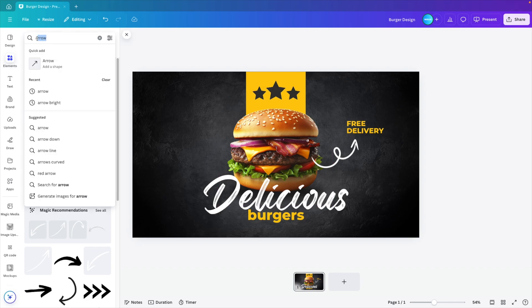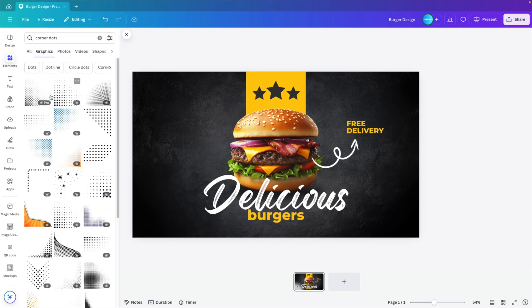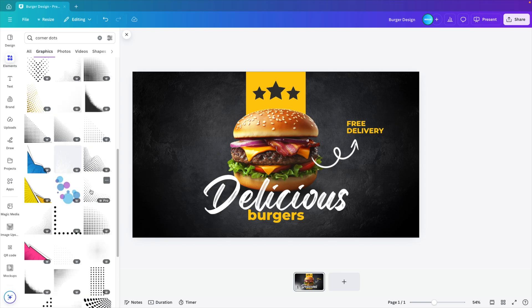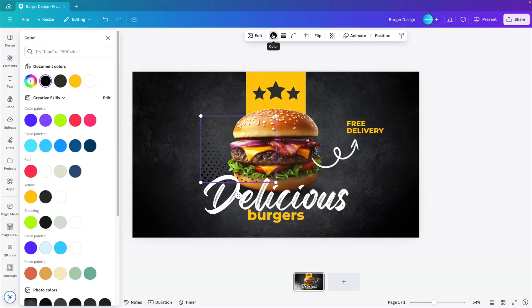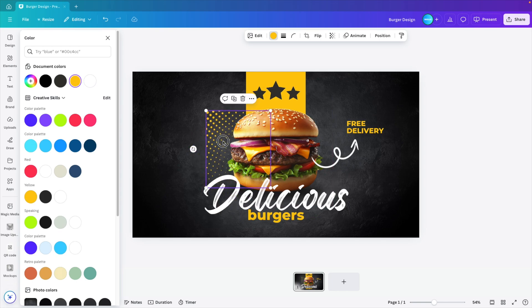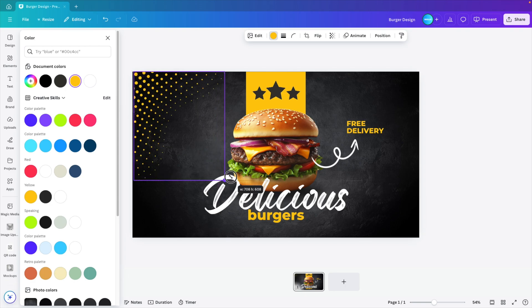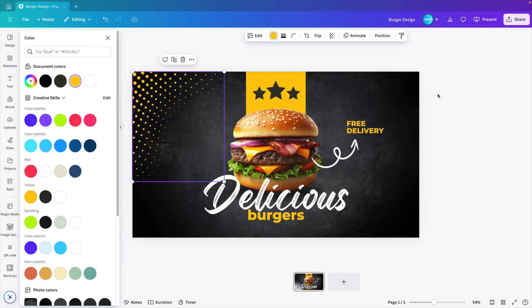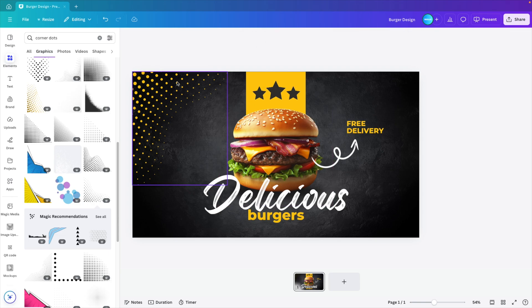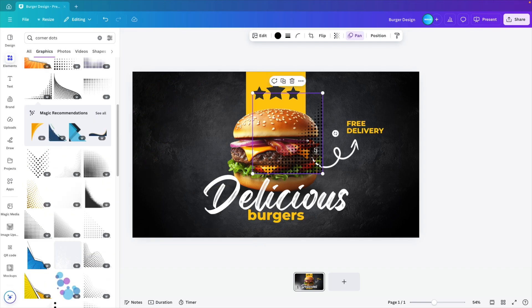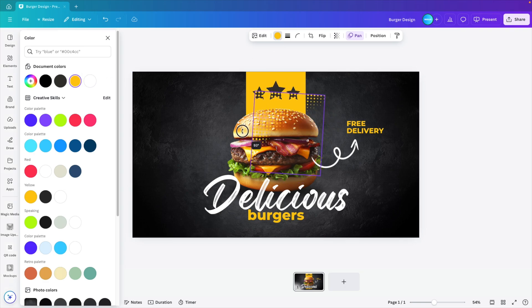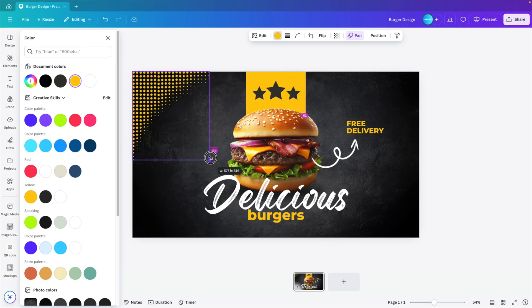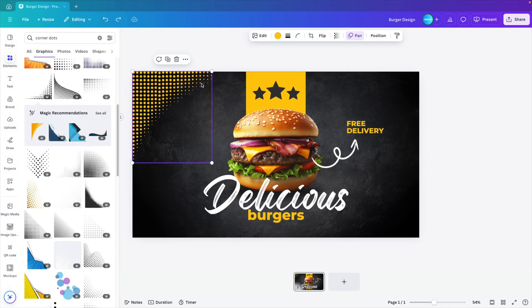Now let's look for a few more elements. For example, let's see if we can find corner dots. Because I always like this dotted effect in the corner. Maybe this one has quite an irregular shape. I think that will look nice. And then give it the yellow color. Let's turn it 90 degrees and place it in the corner. Make it a bit larger. And also the dots become smaller towards the middle. So that's a nice effect.